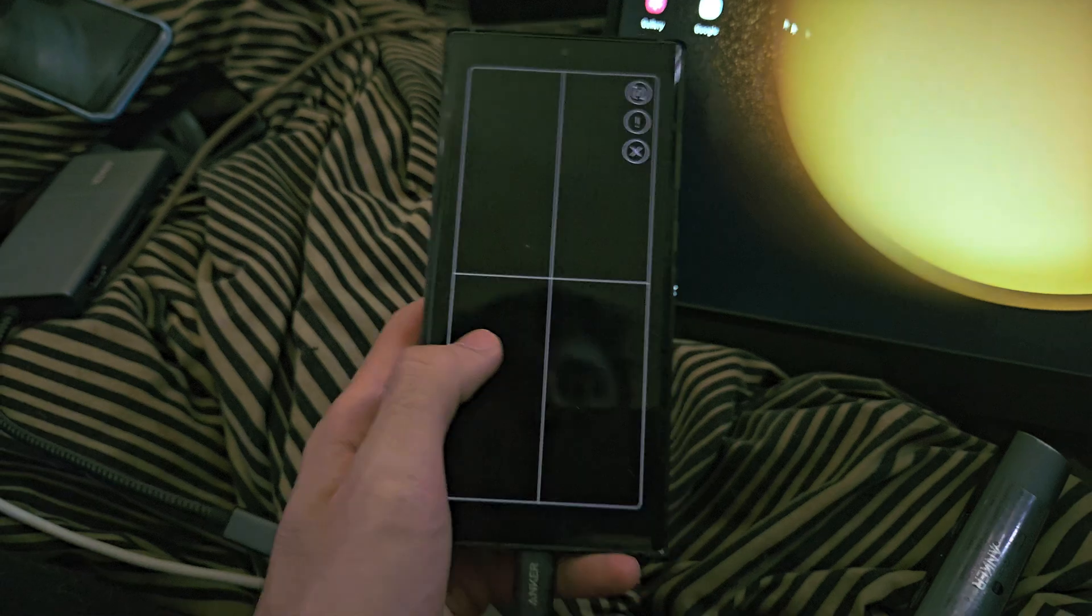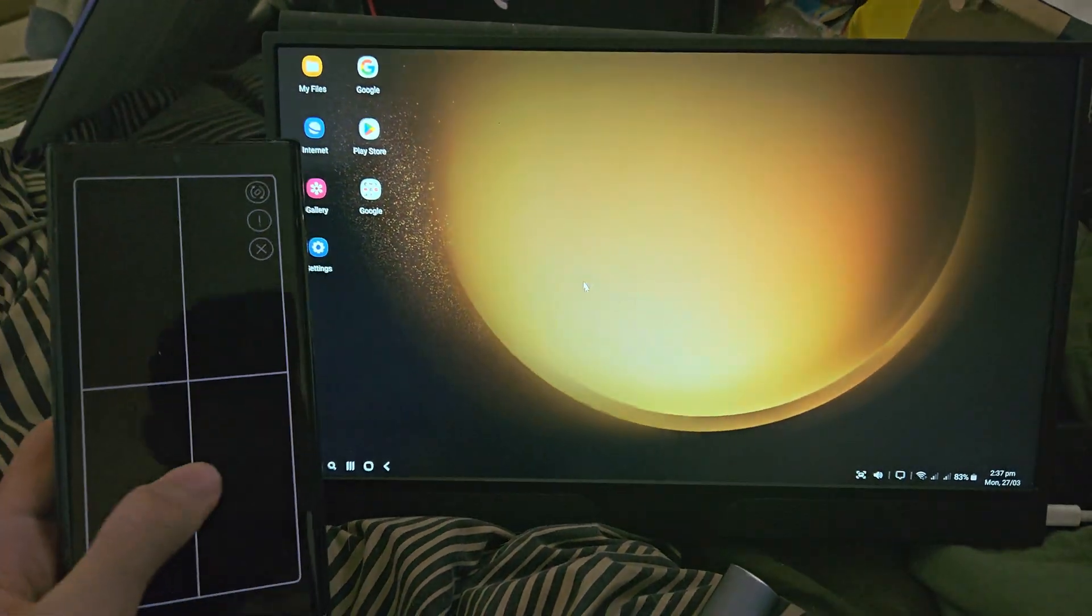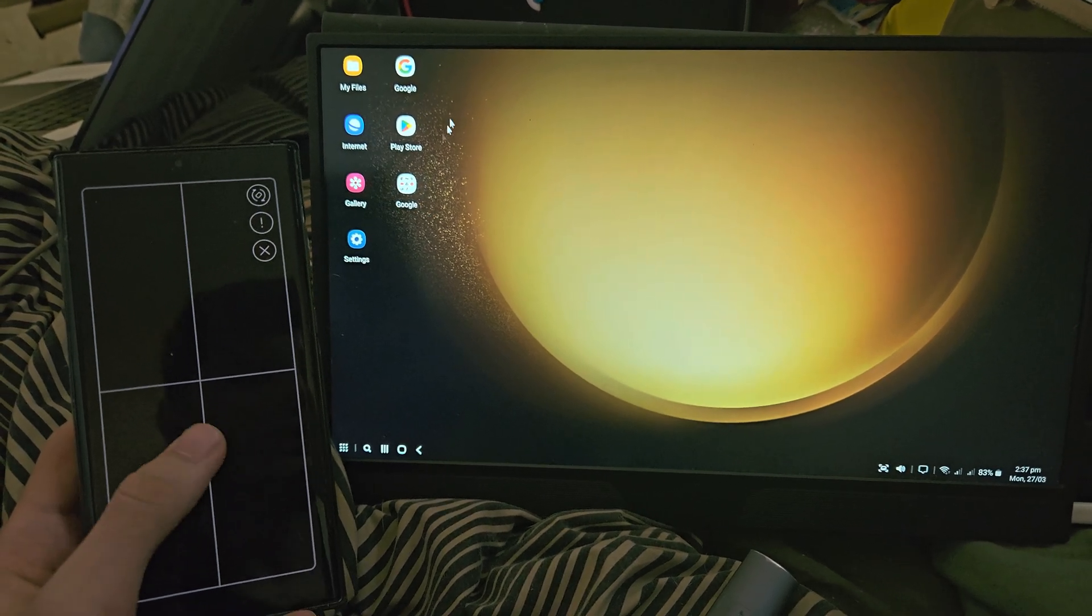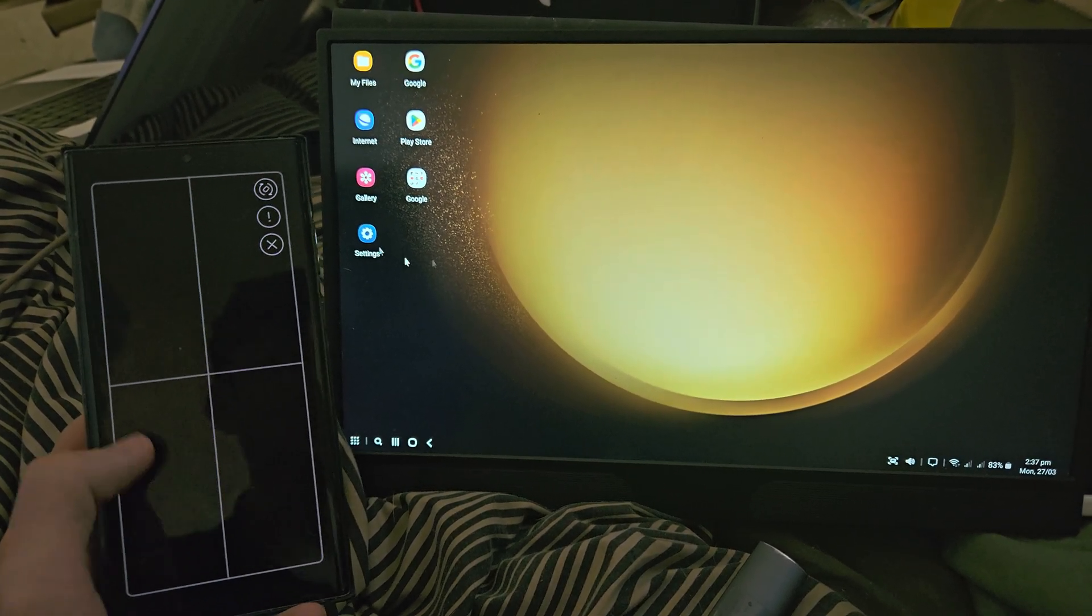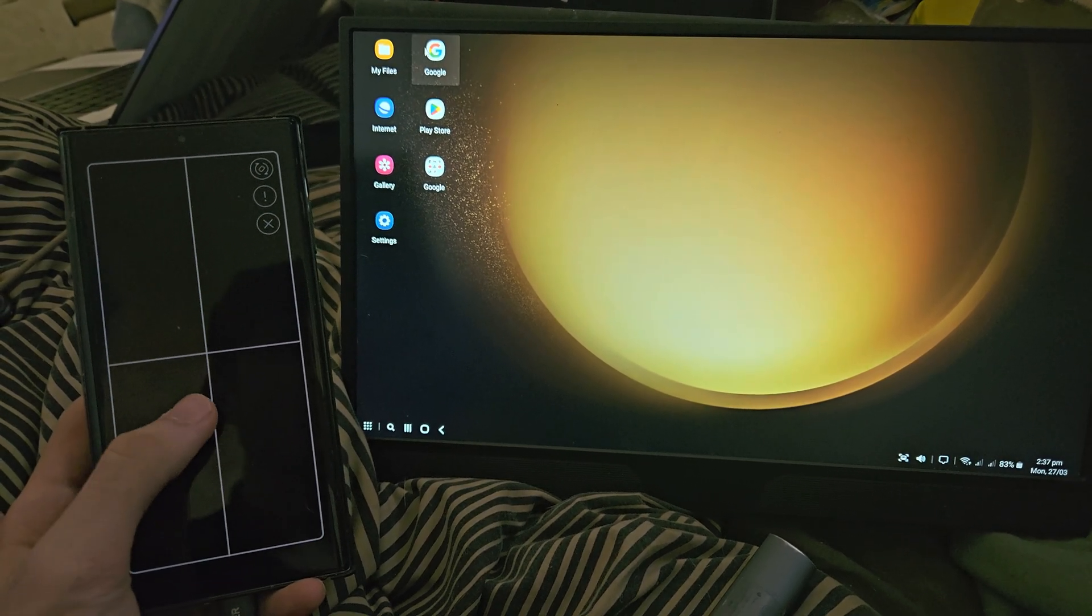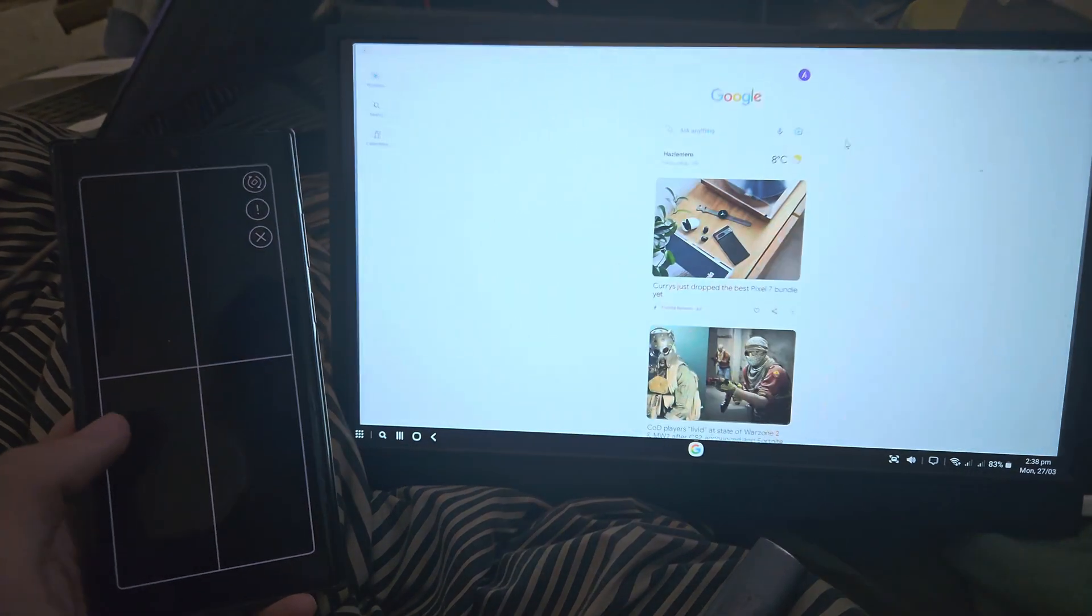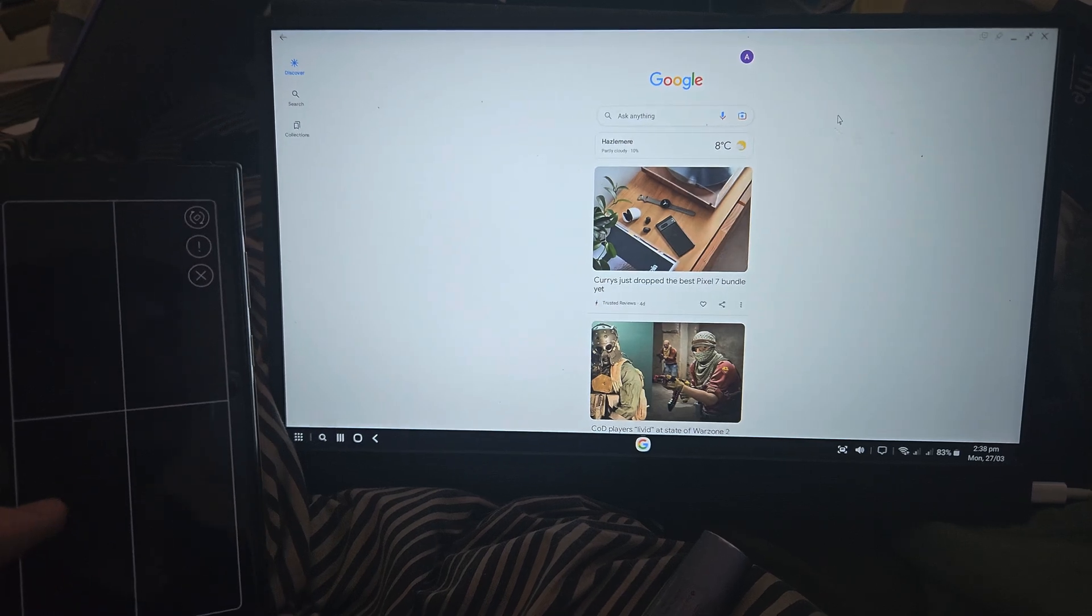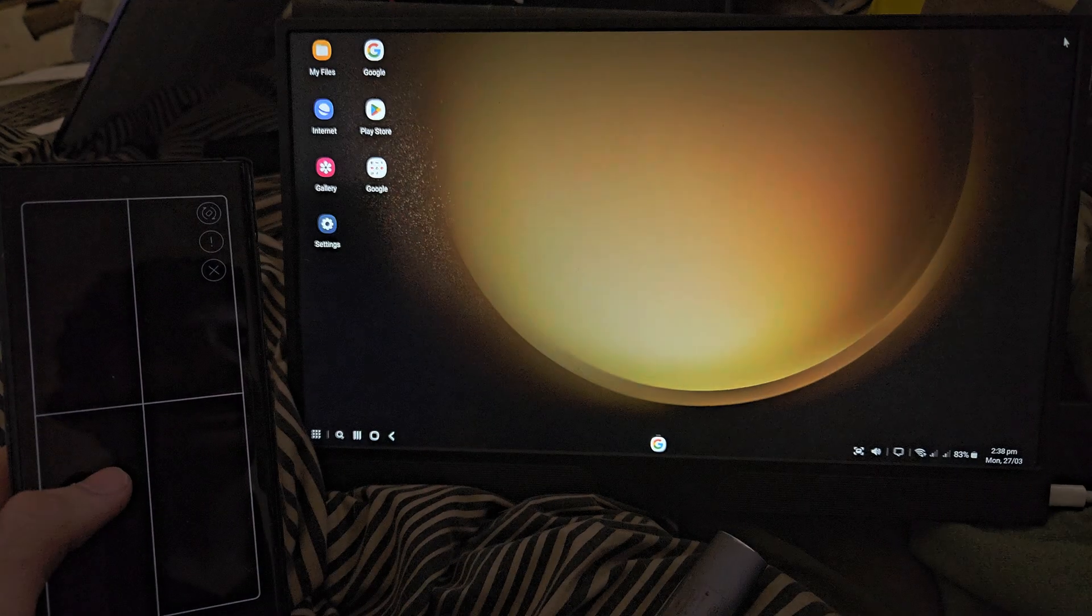You can see that I'm now using my S23 Ultra to control the trackpad here. And so if we just double tap on Google, we can use full screen Google. This is great if you want to watch YouTube, if you want to watch Netflix, you can do that here.